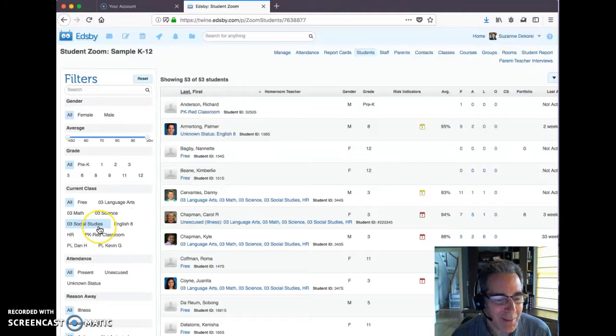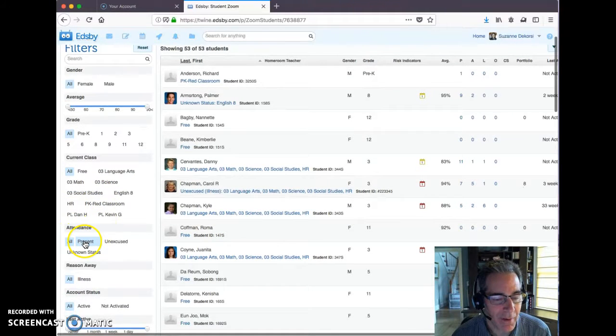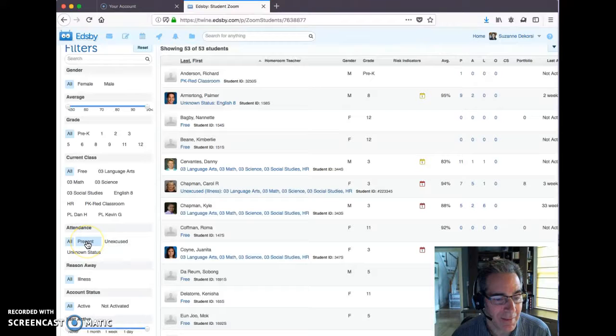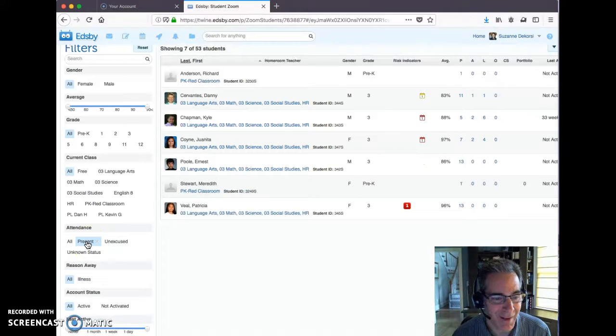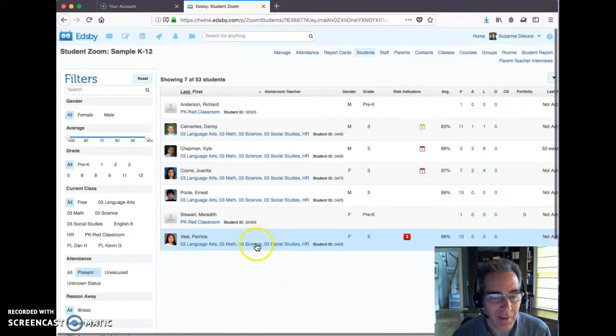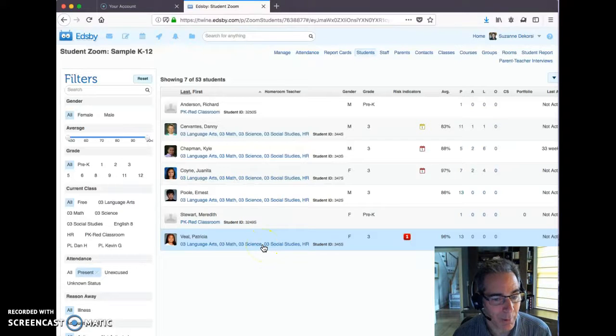In this case, what I'm interested in is under attendance. I want to find all of the students that have been marked as present today. I'm going to click the present filter here, and here are all of the kids that are on attendance sheets that were handed in where they have been marked present.